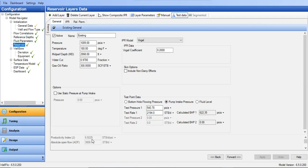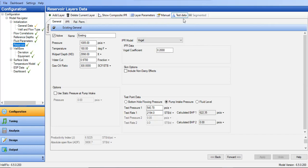Now I want to estimate what incremental gain I will get if I add perforation — which will minimize skin due to partial penetration. To simulate this, I cannot use well test data because the workover has not happened yet. Instead, I need to create the IPR using layer parameters, which gives a theoretical analytical IPR rather than a well-test-based IPR. For that I need log data.